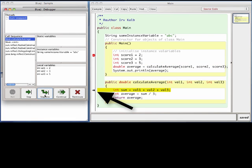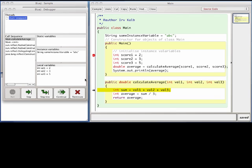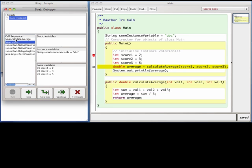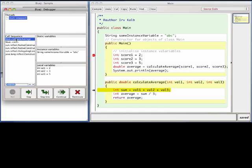This first executable line calculates the sum of the three parameters that were passed in. On the left side of the debugger window, there's a panel called the Call Sequence. This panel tells you what method calls were made to get the program to the current method. Here, you can see that the main method called the calculateAverage method. Of course, we know this because we've stepped our way through the entire program. But in a larger, more complicated program, you will often set a breakpoint in a method that is called from many places in your code. When the debugger pauses inside of a method, you often want to see how it got there. This panel serves that purpose.